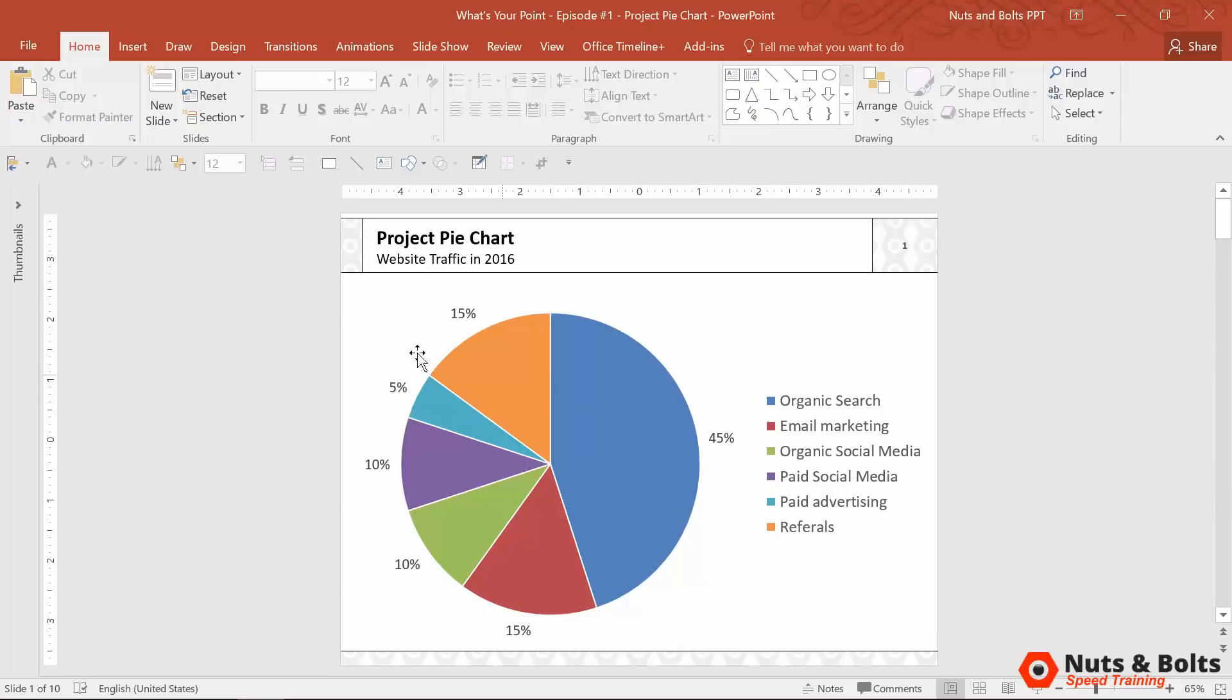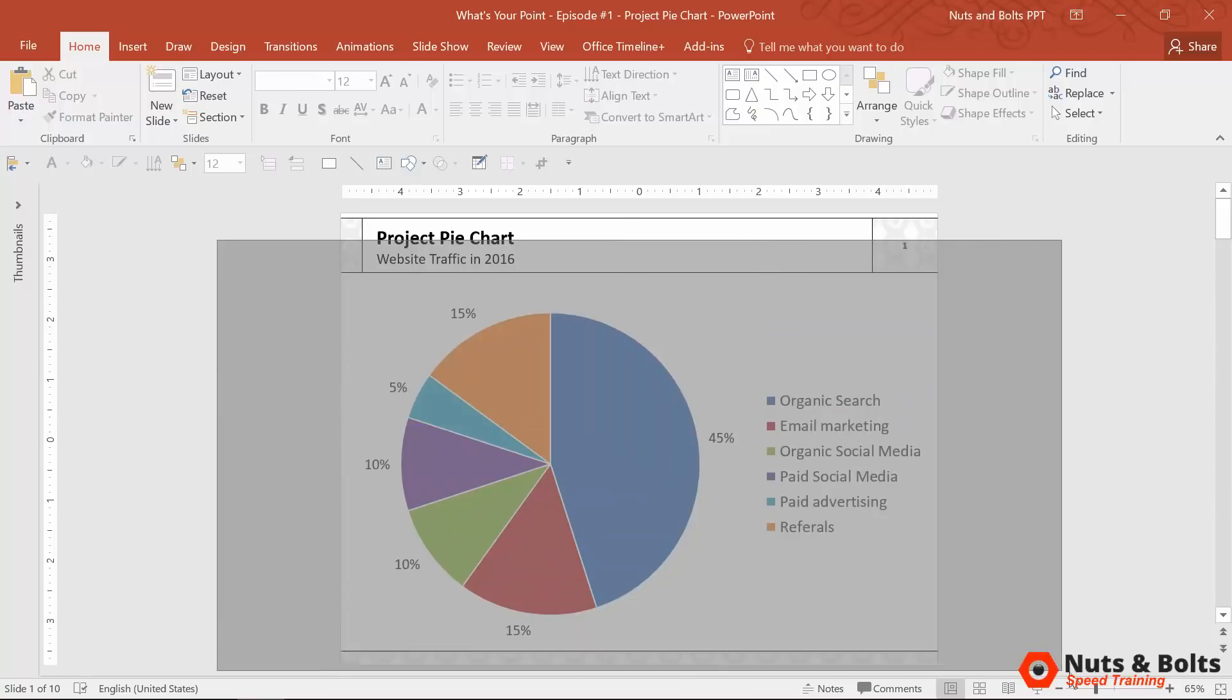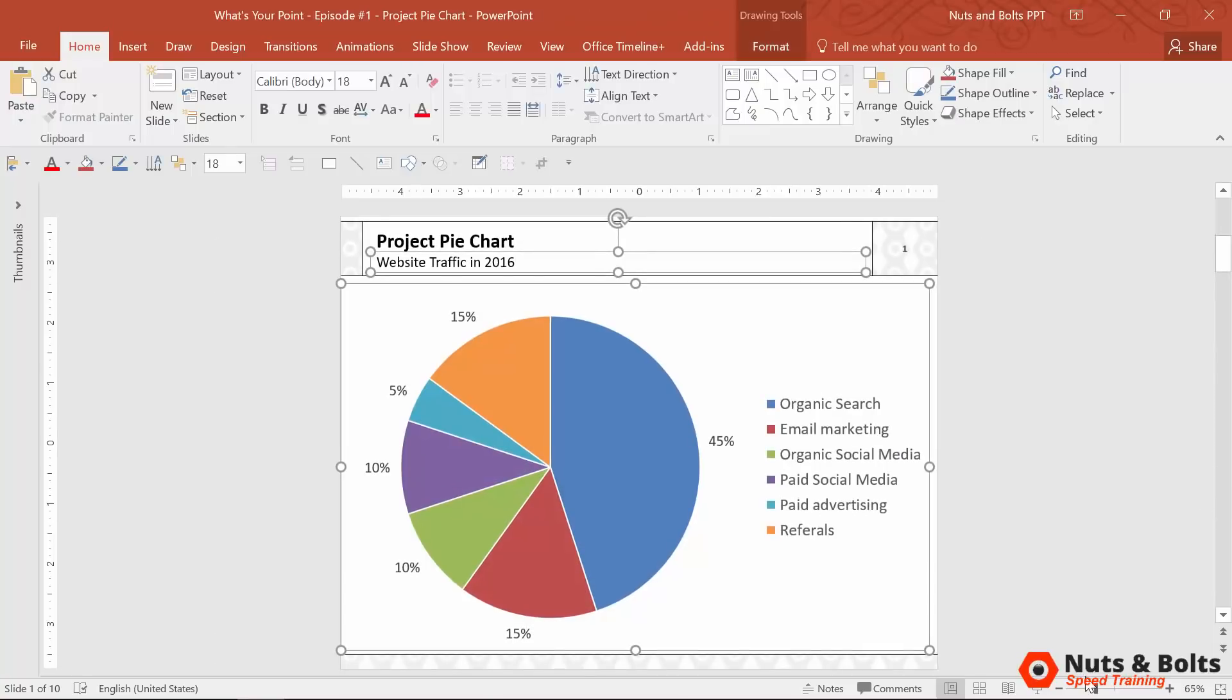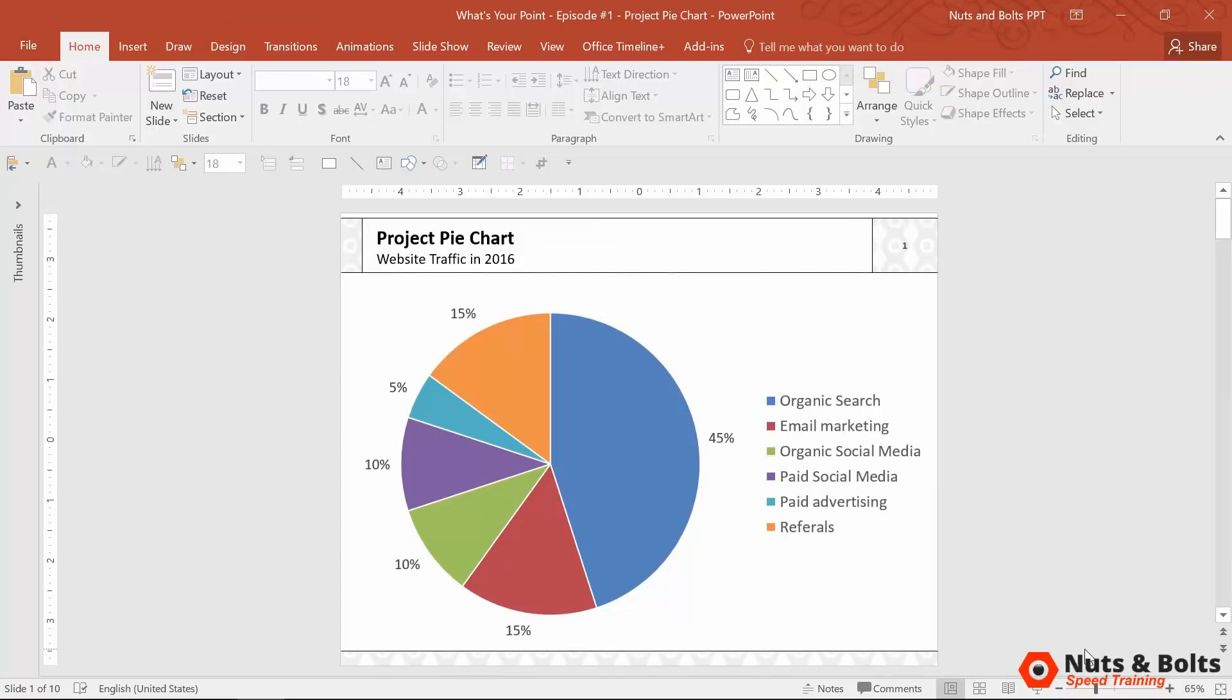Hey, this is Taylor from Nuts & Bolts Speed Training, and this is the chart that we're going to tackle, my least favorite chart type.